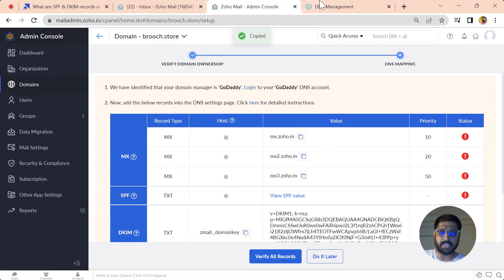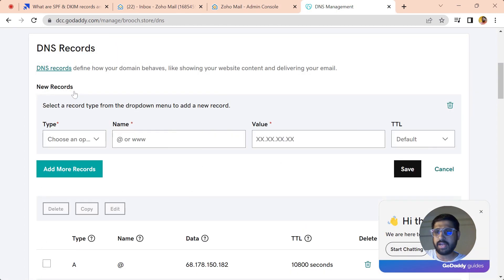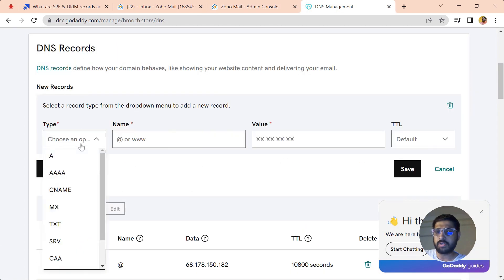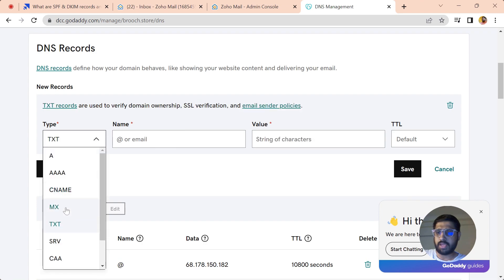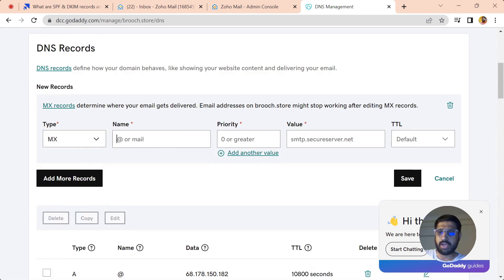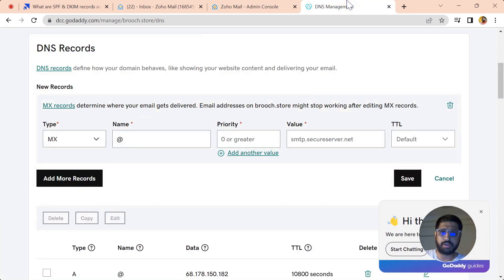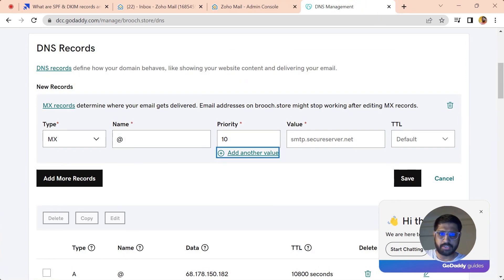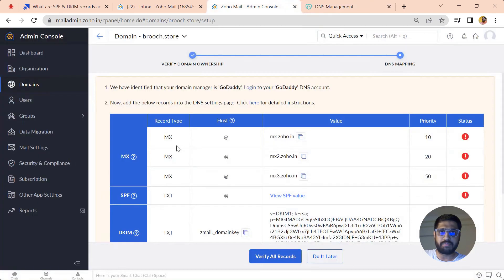You again have to go into the DNS manager here. Let's just copy this MX record and add a new one here. Select type MX and keep it at the rate and set the priority to 10 for the first record.